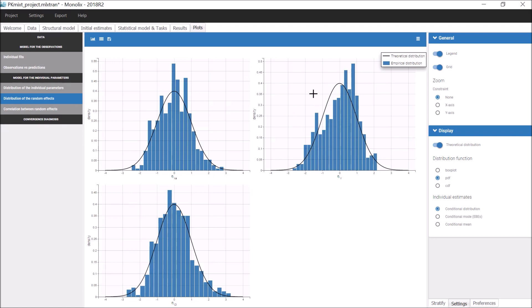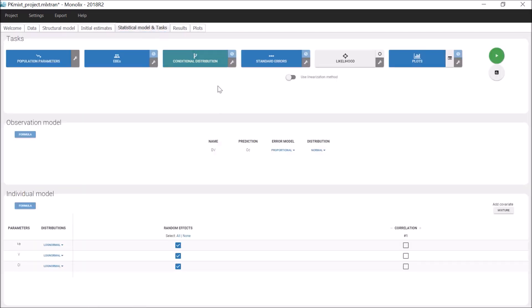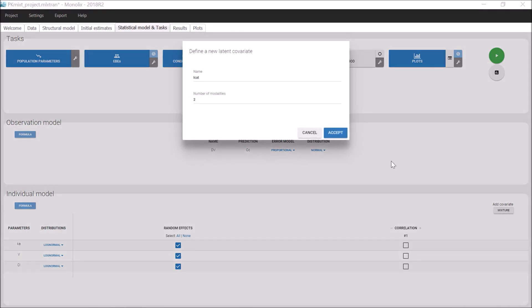We can choose to assume that the population consists of several homogeneous sub-populations, and we can try to model this distribution as a mixture of several distributions. This can be done in the covariate part by clicking on Mixture. The pop-up window opens to define a new latent covariate. I will leave the default name LCAT and choose two modalities.